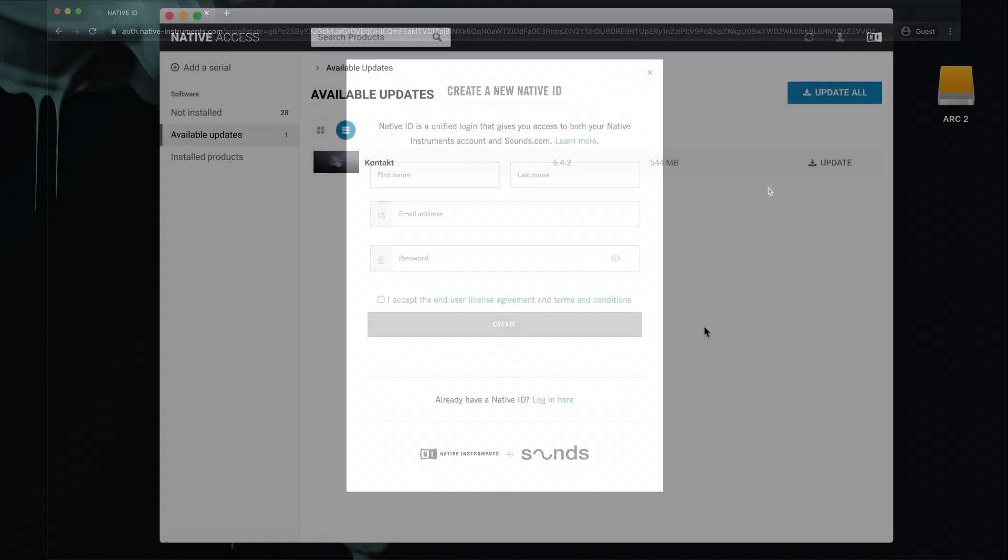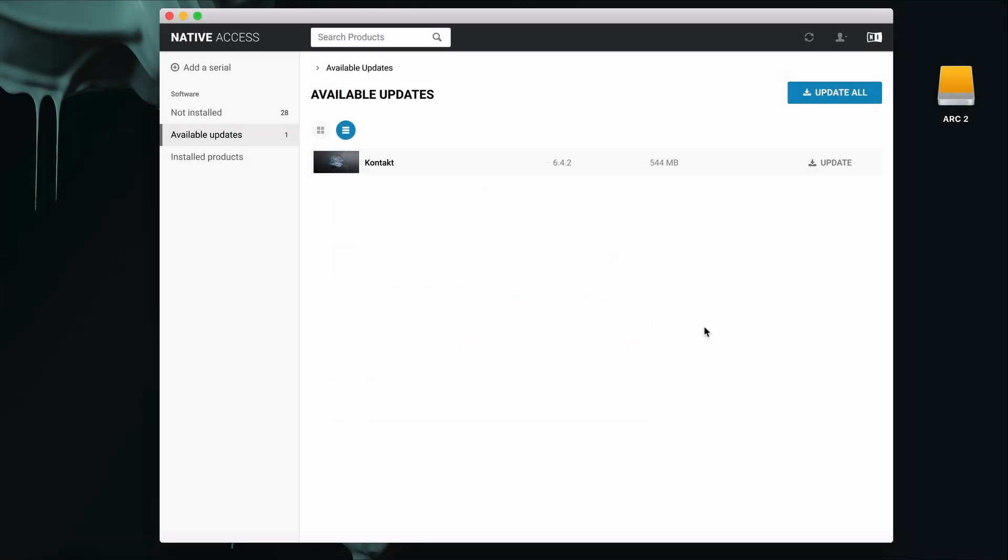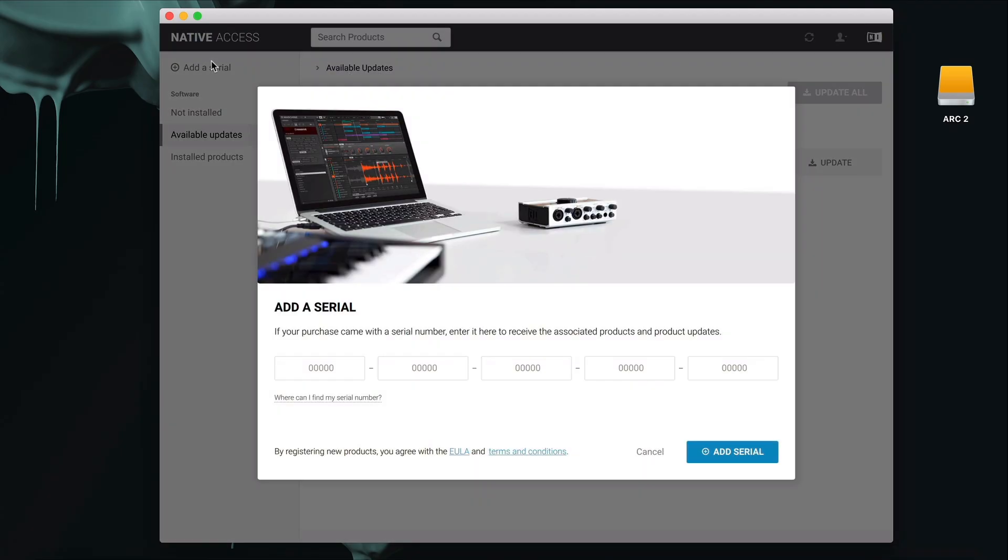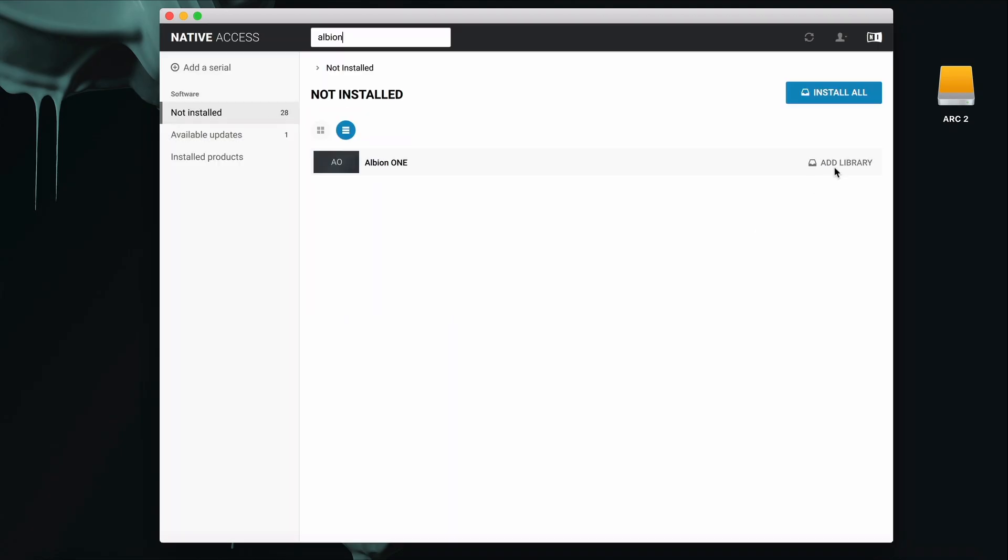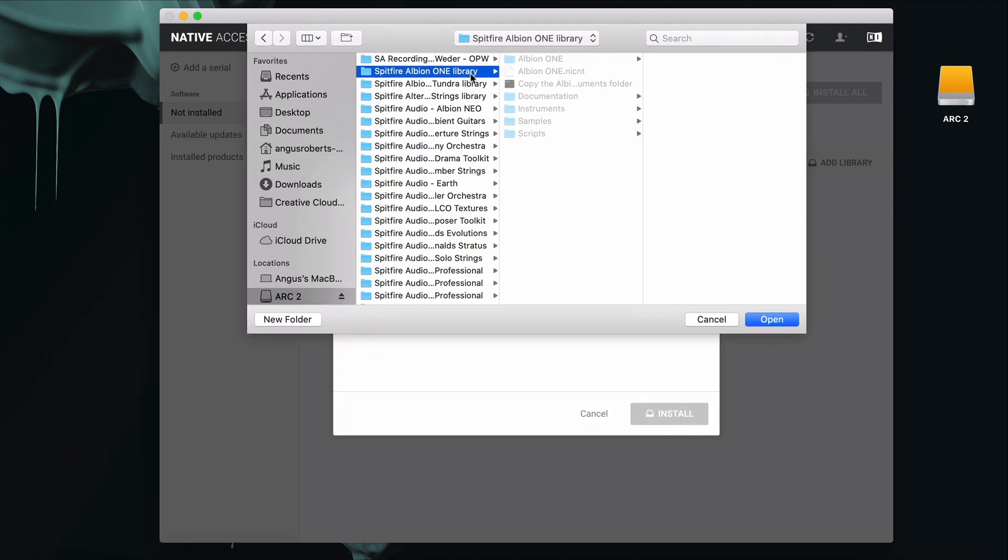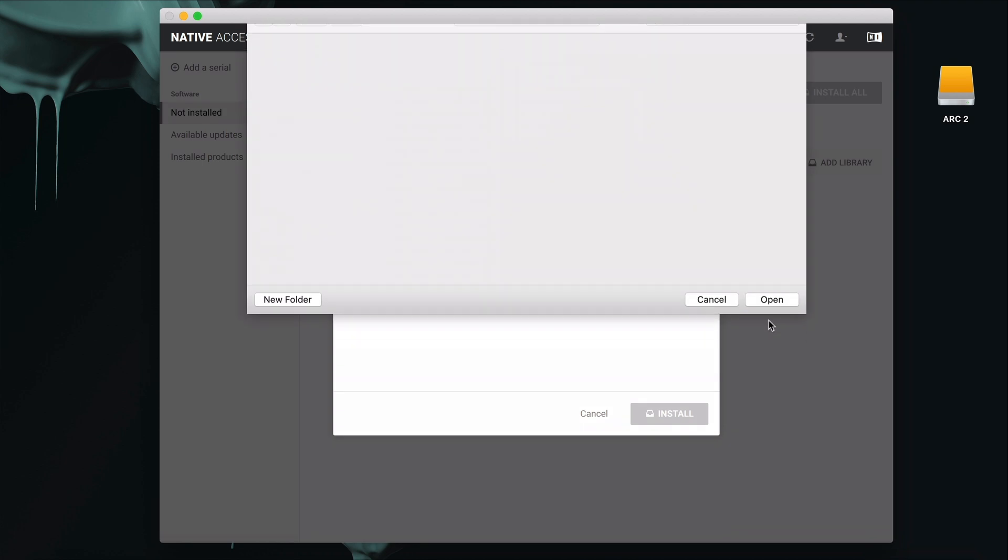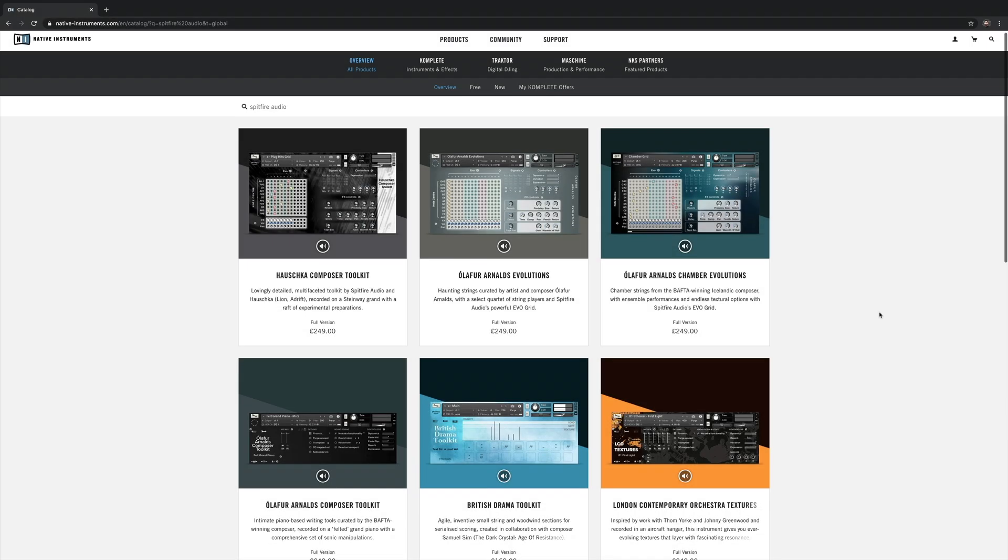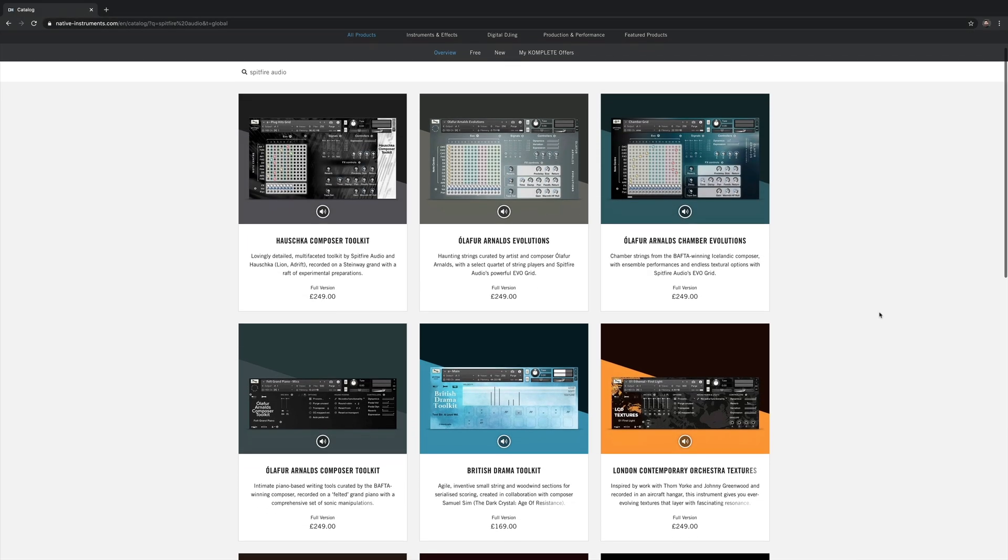When you open the application, you'll also need to make sure that you've installed the Contact Player plugin. When you've installed Contact, go to Add a Serial, where you should now type the serial that you were given in your confirmation email. It's also available on your account under Order History. When you've typed in the serial, click Add Serial, and the library will appear in Not Installed. Select Browse, find the master folder where you installed it, and Open, Install, and the library will now install into Contact.